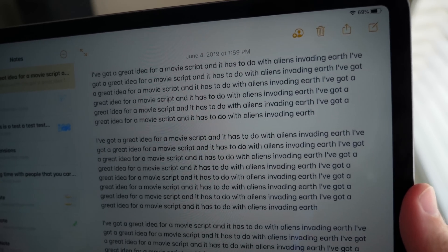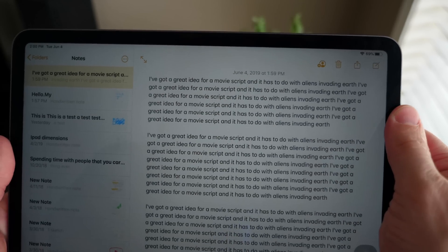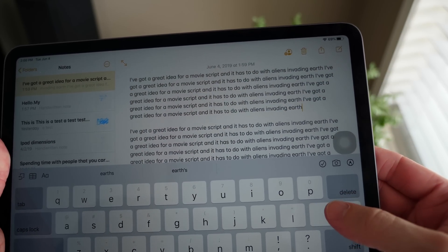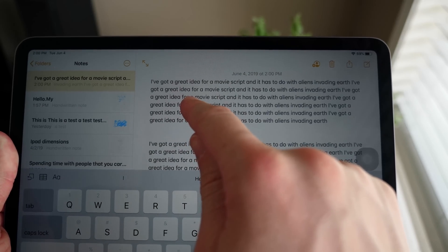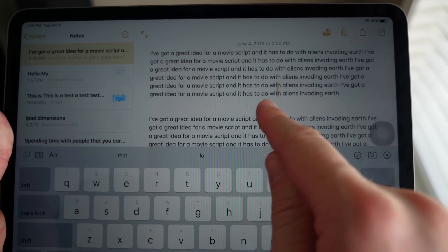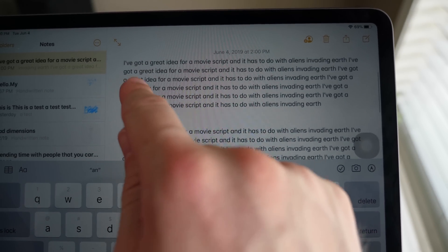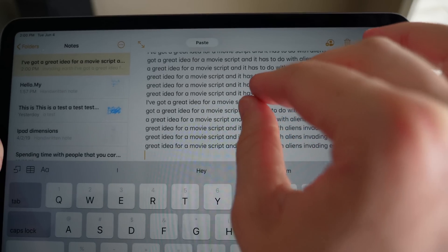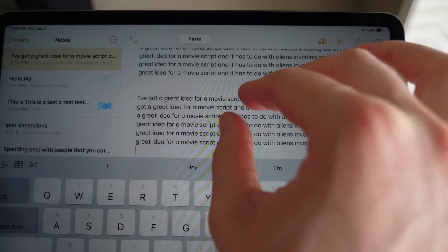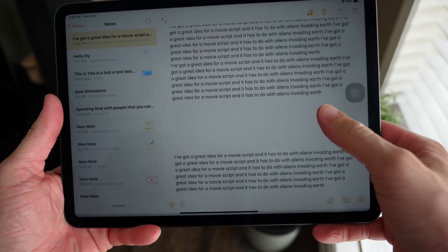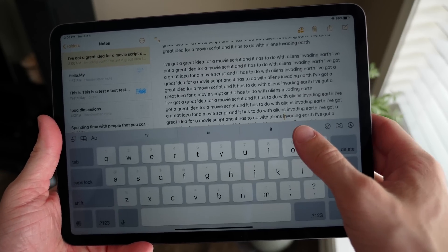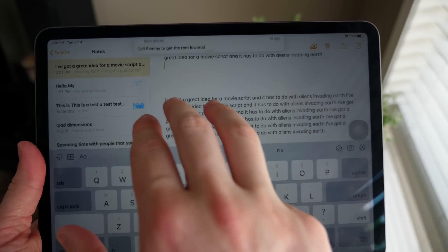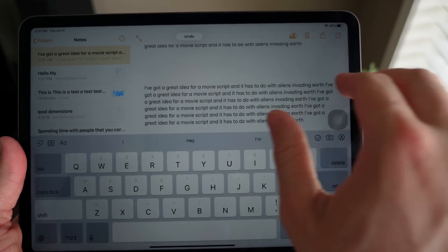Manipulating text on iPadOS is a lot better. There's a new pinch gesture for copy and paste: hold your finger on text, drag to select, then pinch with three fingers to copy. To paste, do a three-finger anti-pinch — like you're grabbing content and throwing it back — which is super intuitive. There's also three-finger swipe left to undo and three-finger swipe right to redo, so you don't have to shake your iPad anymore.